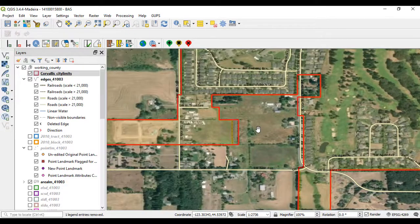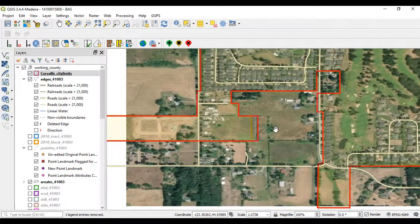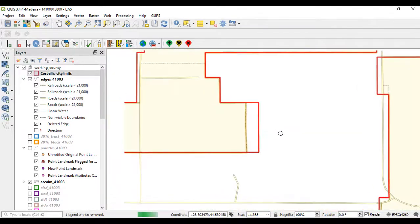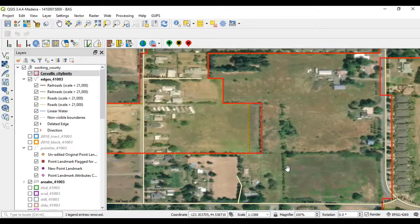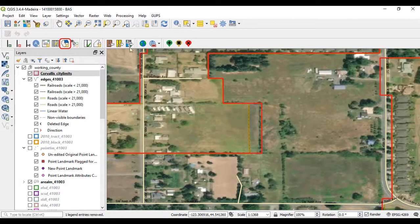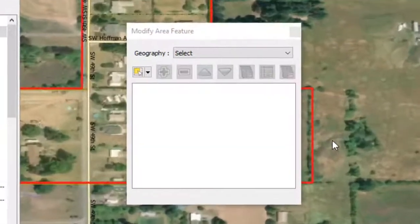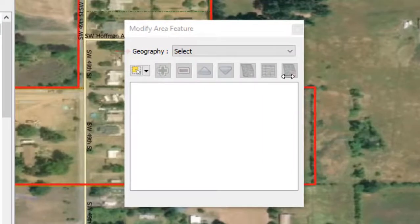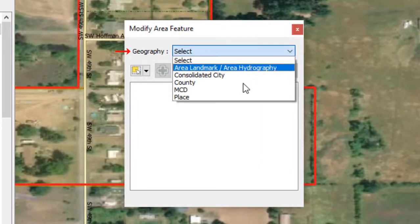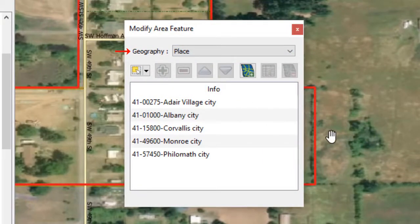Shown here is an example of where the local boundary data does not match the Census Bureau shapefiles. To report an annexation or de-annexation, select the Modify Area Feature tool on the BAS toolbar. Then select the entity type from the Geography field drop-down menu. Next, select the entity name for the annexation.